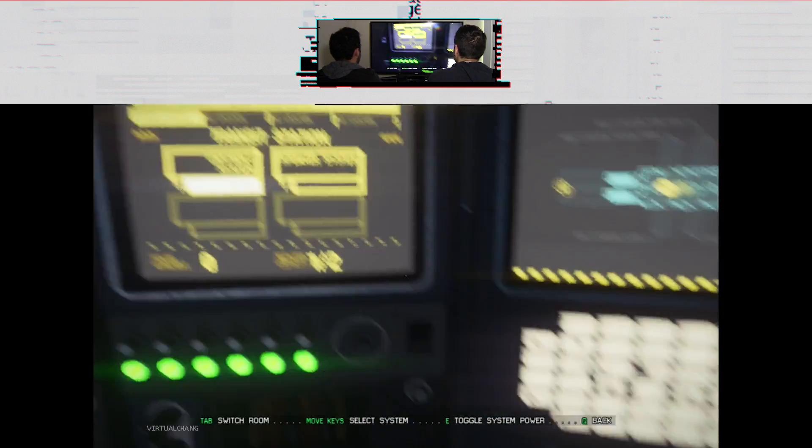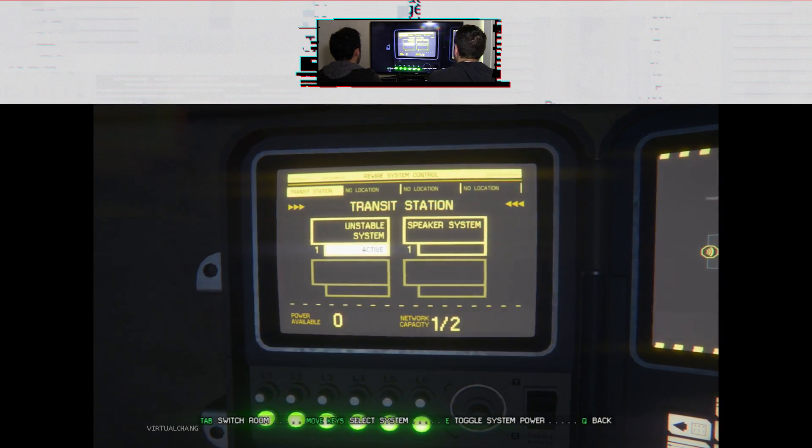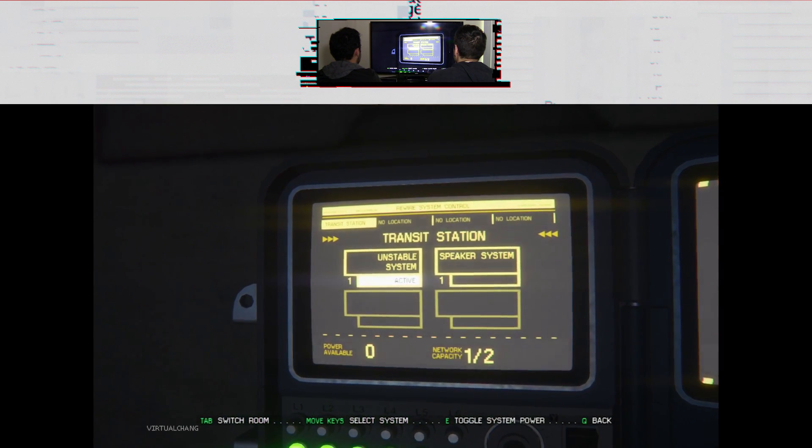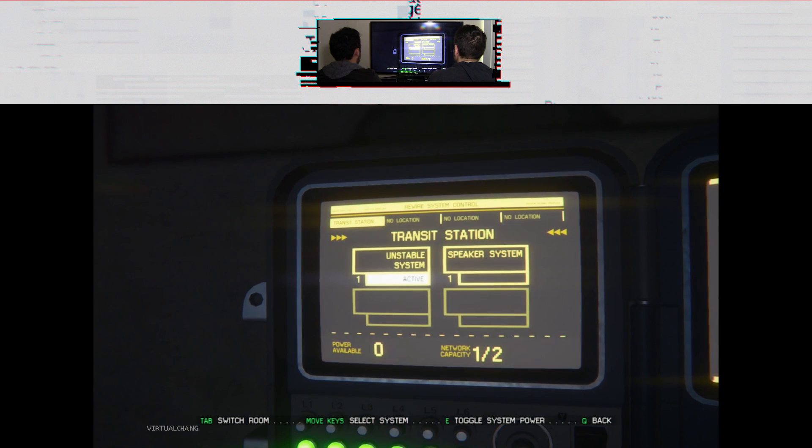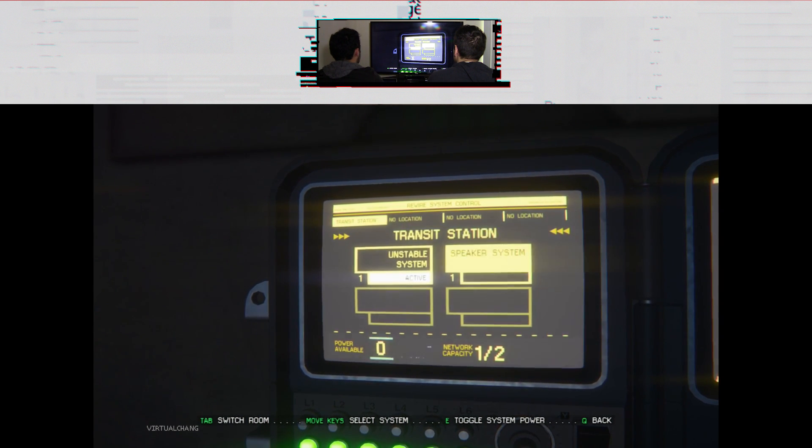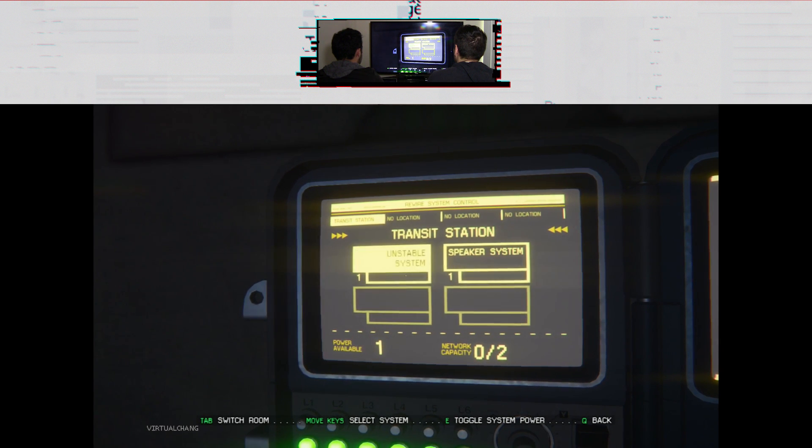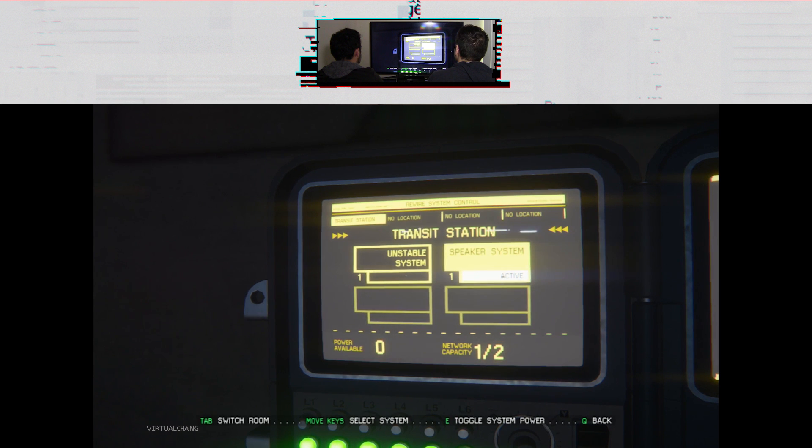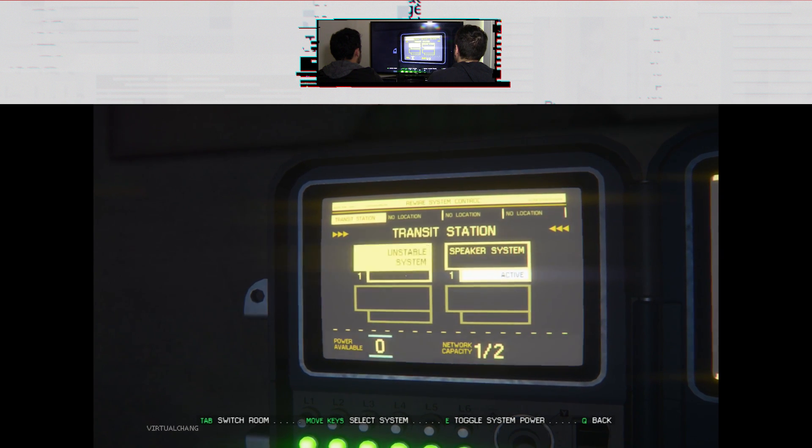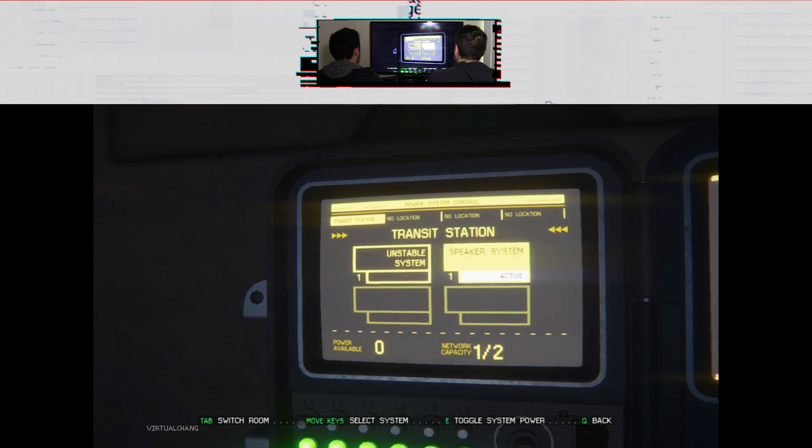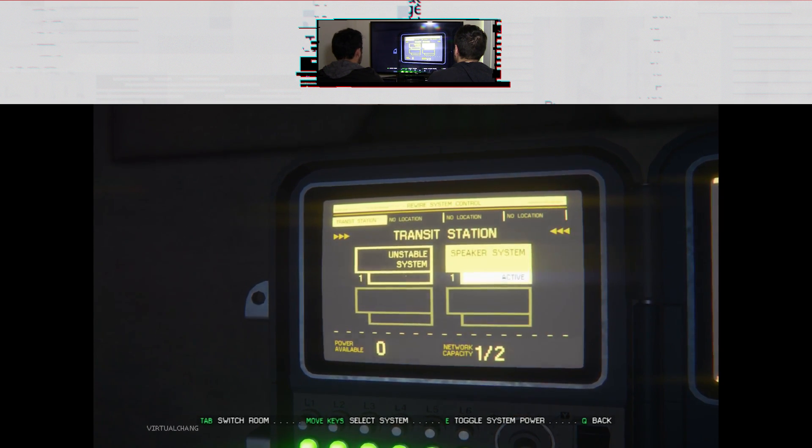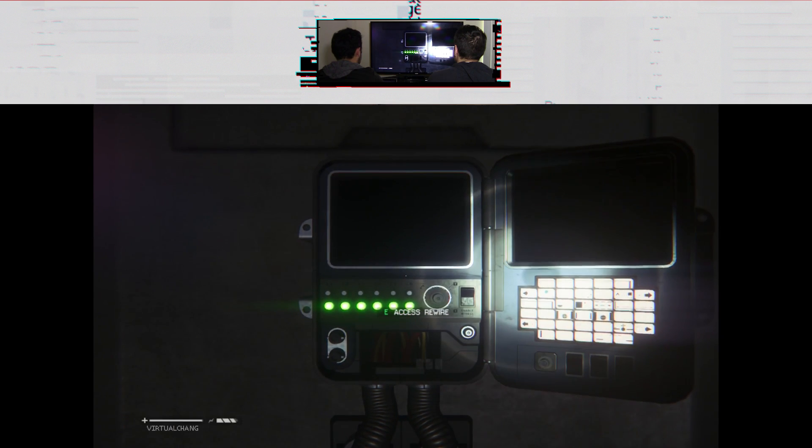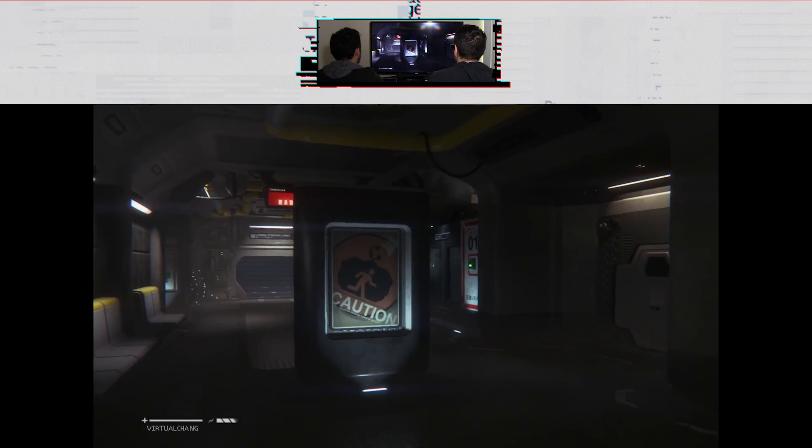So what are we... Unstable system, you can turn it off. Maybe press E on it. No. Oh, I see. Okay, so we just turned on the speakers. I wonder what that means. Bump up the state. Okay, you just, yeah, yeah.